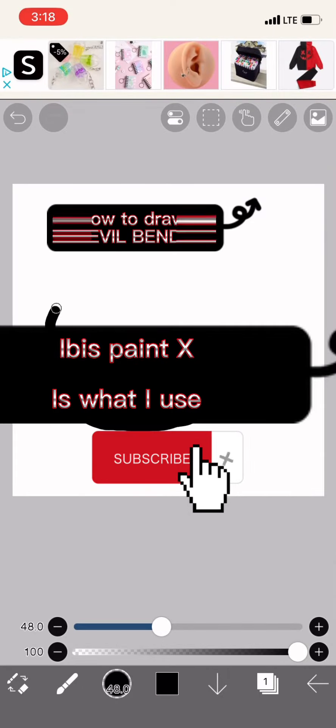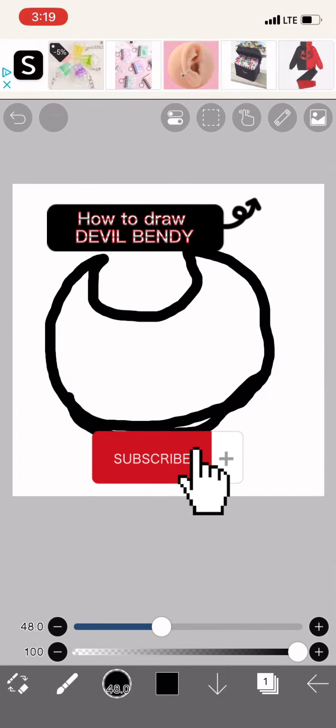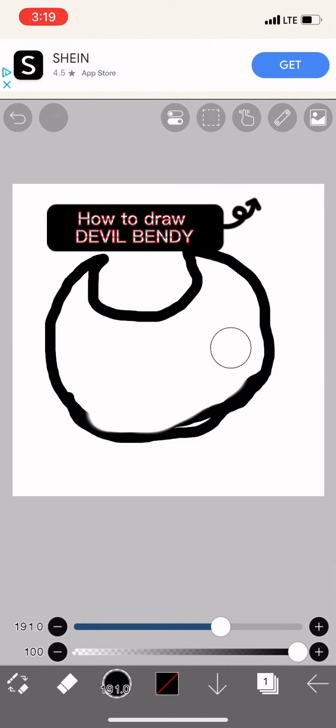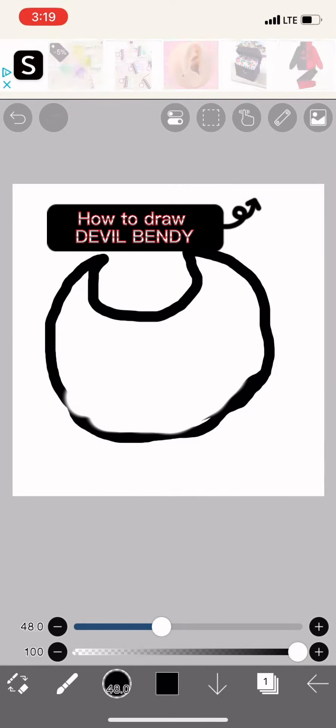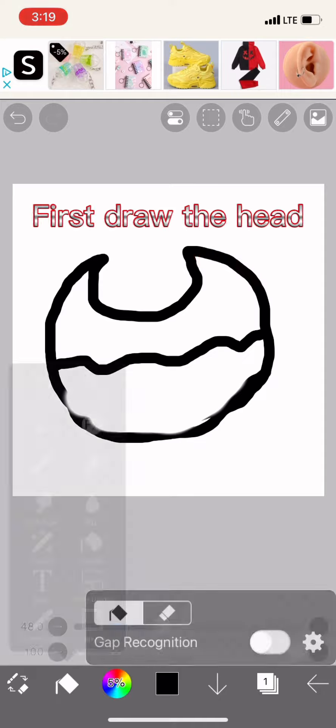How to draw Devil Bendy. First, draw the head.